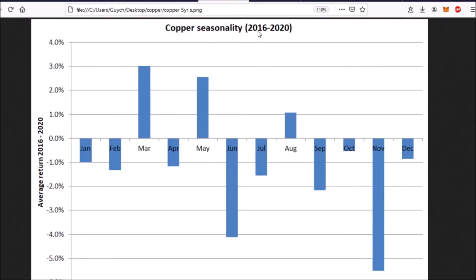This is the seasonality going back to 2016, when there was a change in the long-term trend in copper price. Looking at this 4-5 year seasonality, we see that August might actually turn out to be a relatively good month for copper, and that makes sense at the moment, as copper and the general stock market have been doing pretty well over the last several weeks. Whereas September and October might turn out to be relatively bad months for copper.